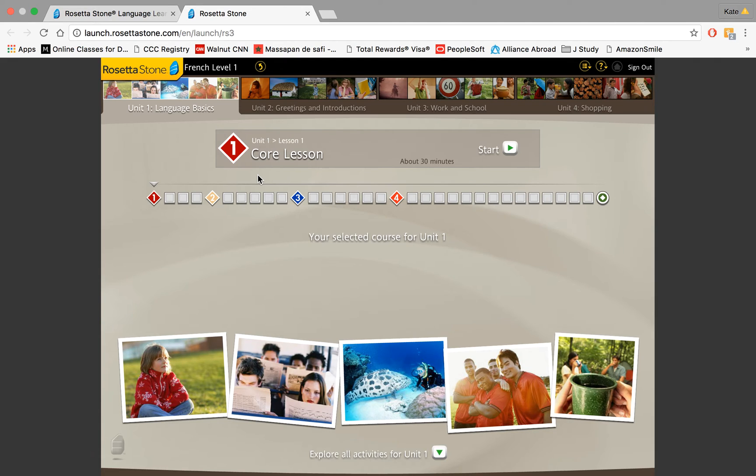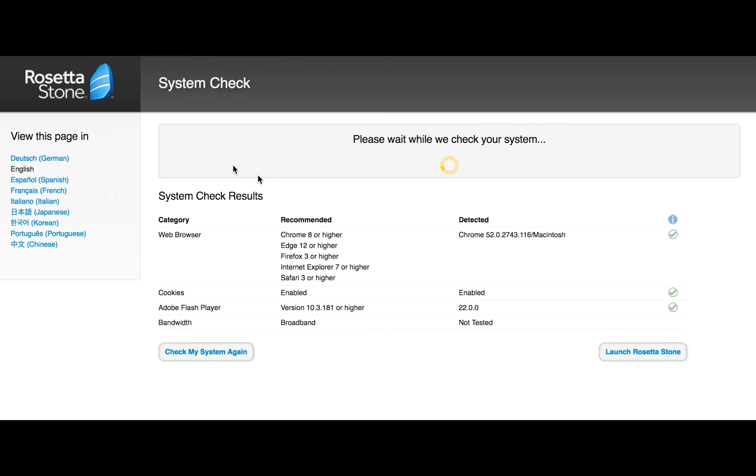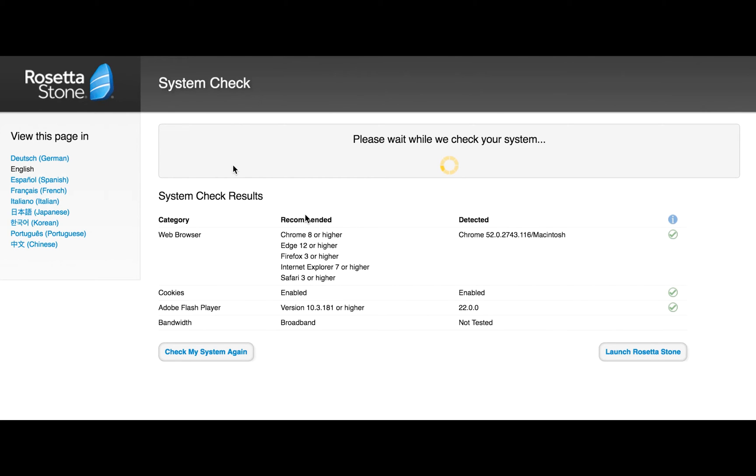Also something else that's going to pop up is this screen right here. It pops up very, very quickly. You may not even have a chance to read it. That's why I included it here. So what this does is Rosetta Stone checks your system before they actually allow you to log on. They recommend these various elements right here and try to detect them.